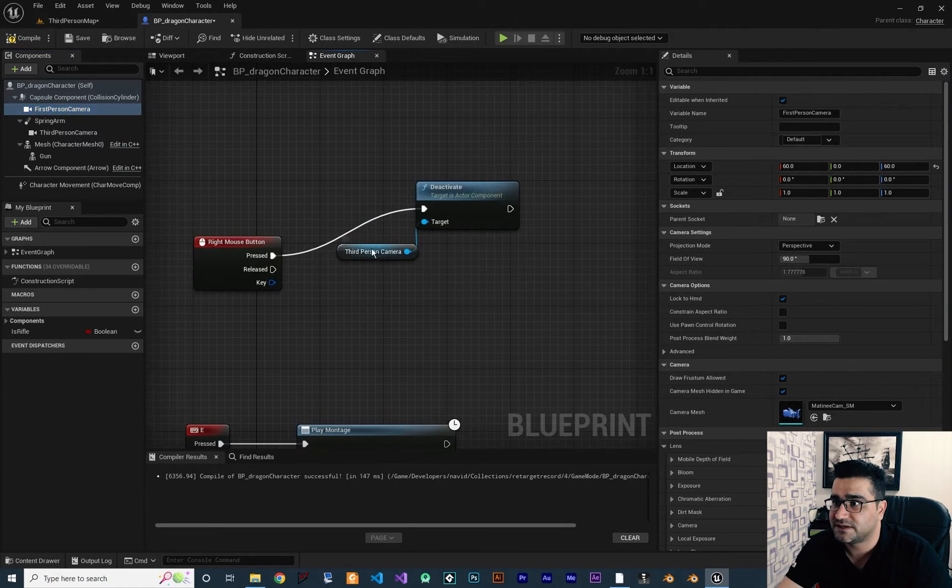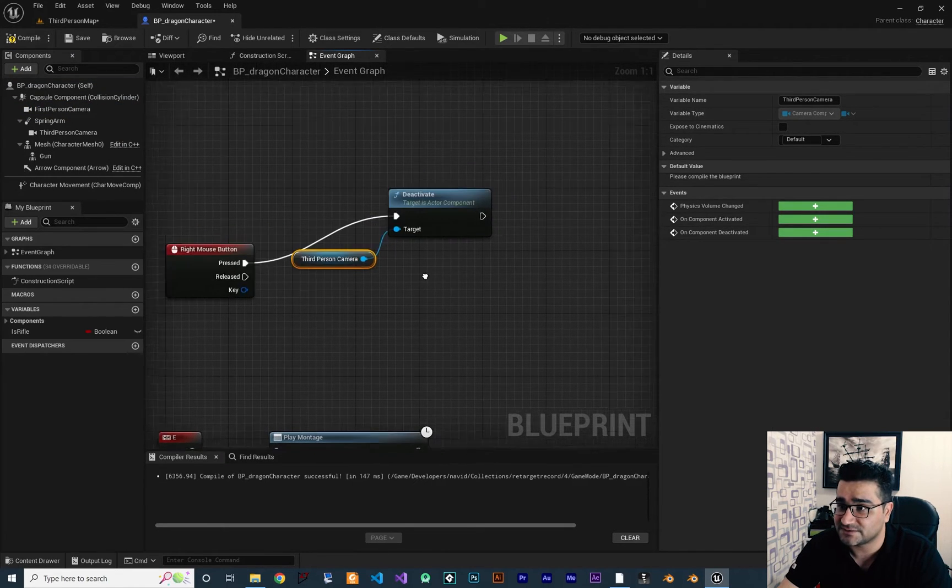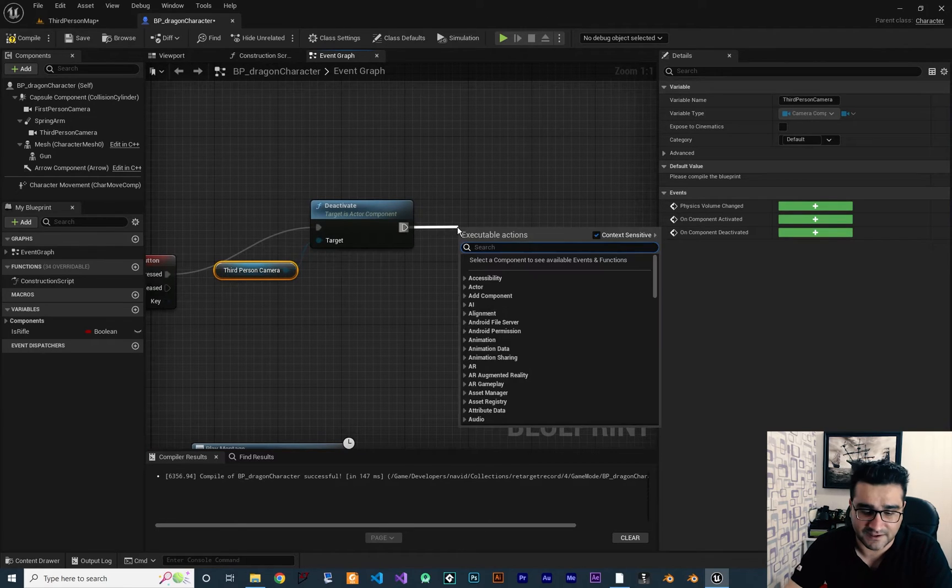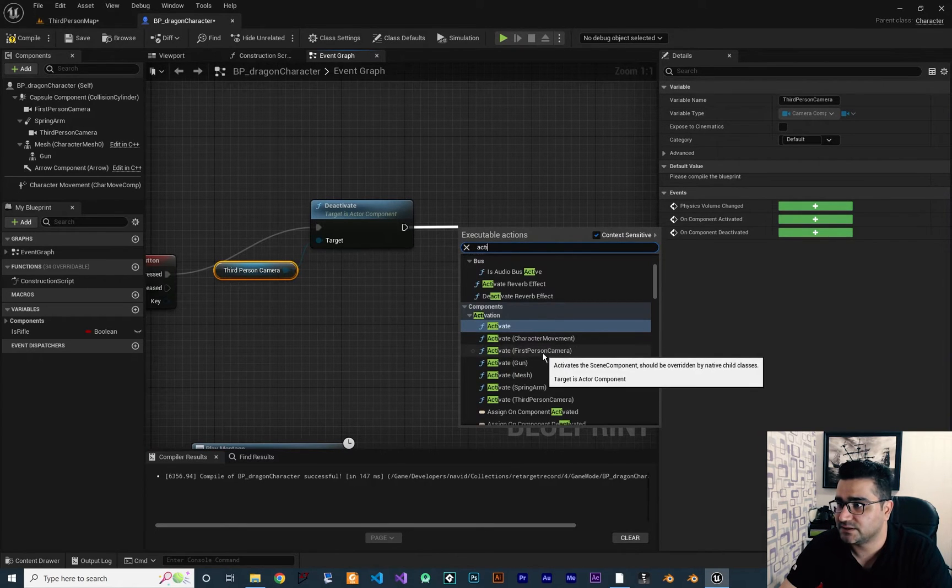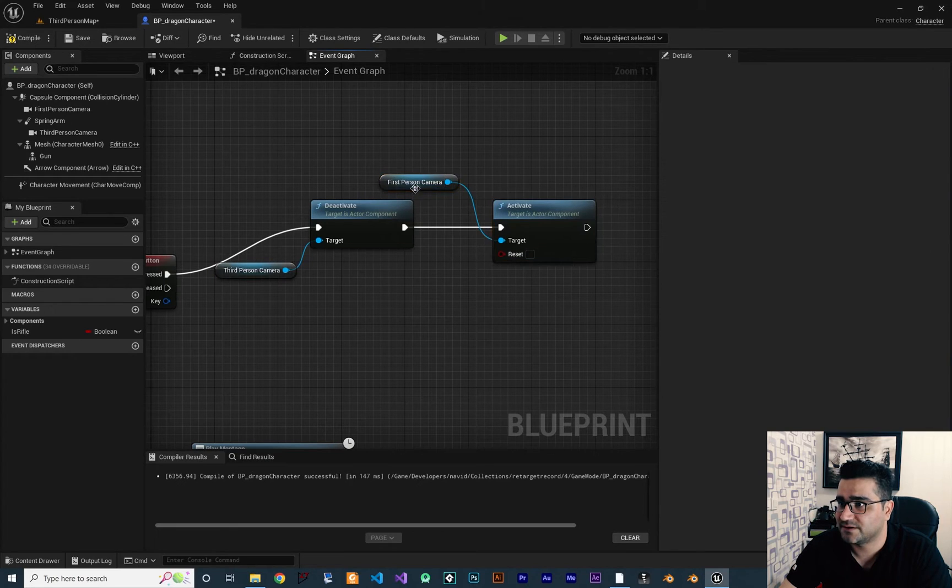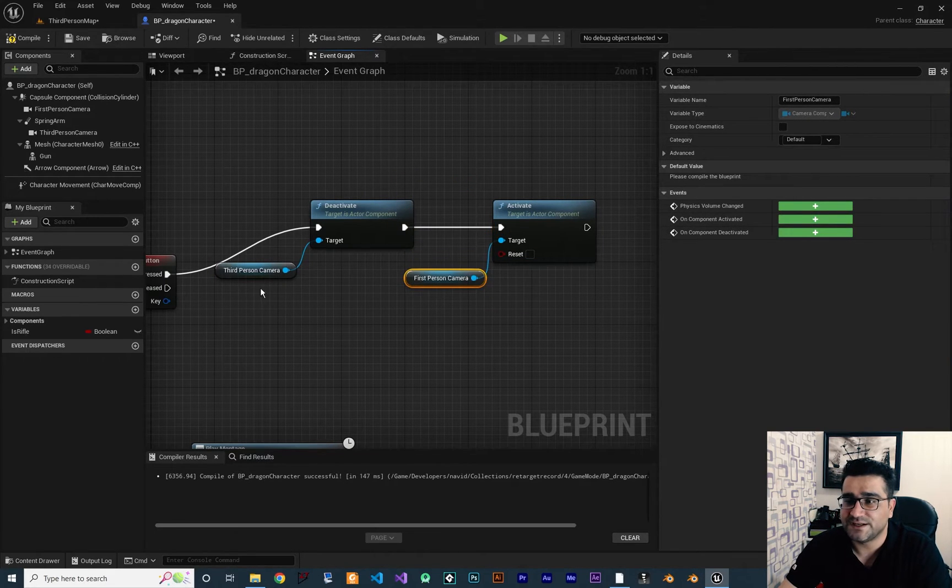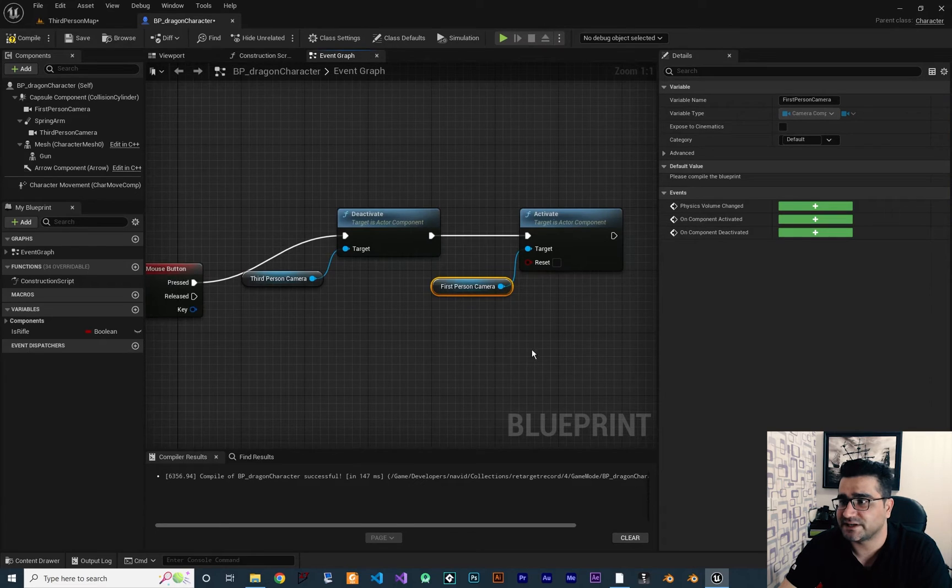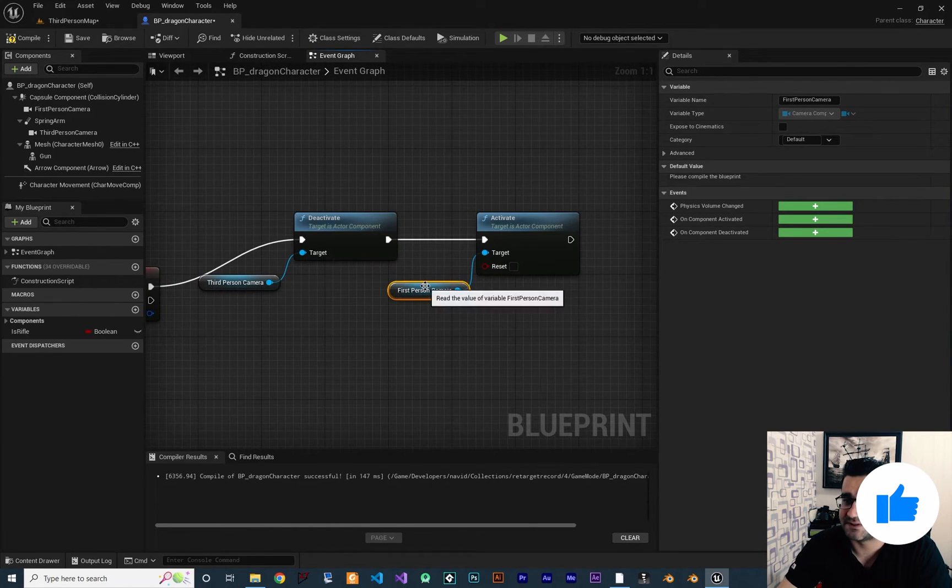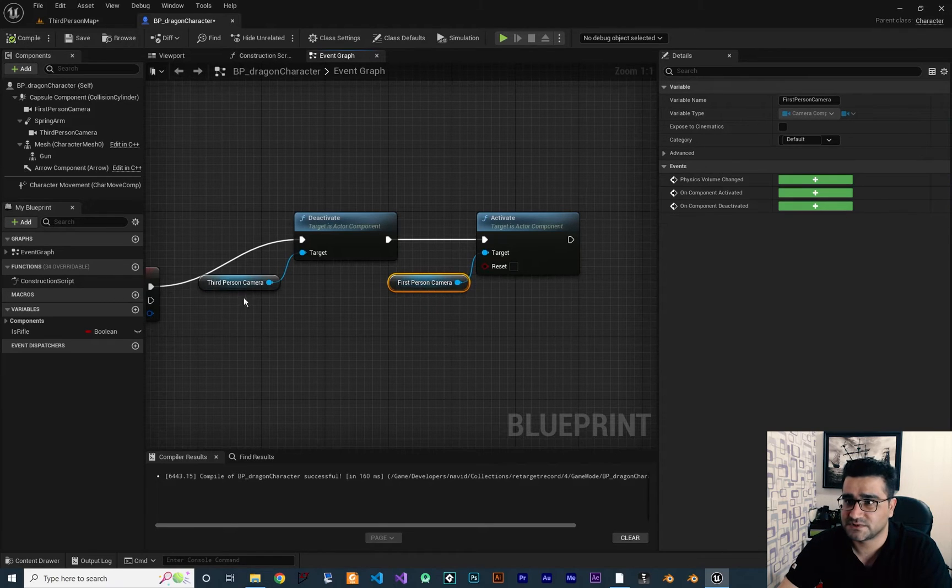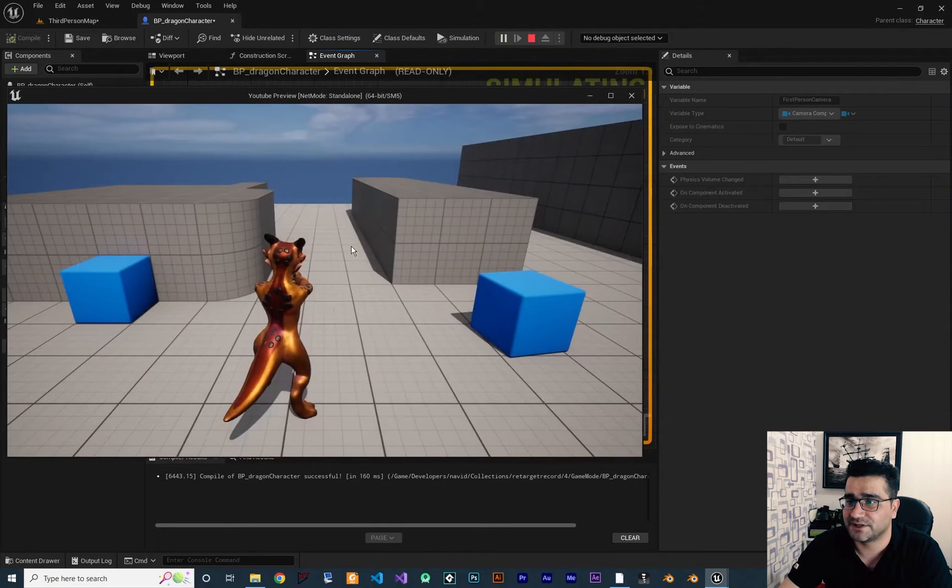So first we deactivate the third person camera and after that we activate the first person camera. So let's just compile and run our game.